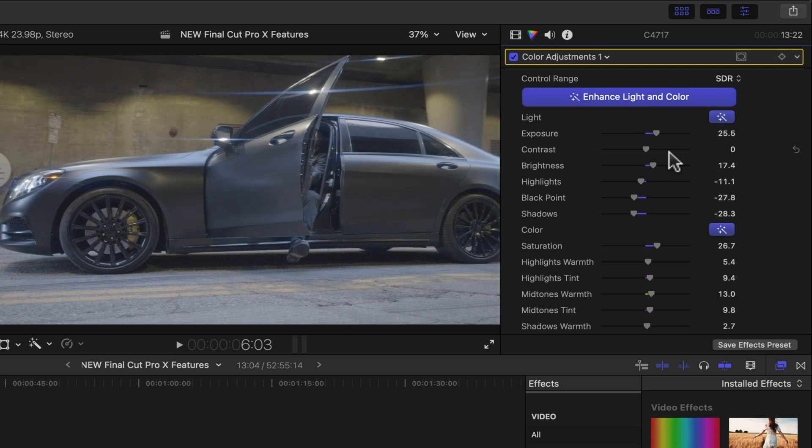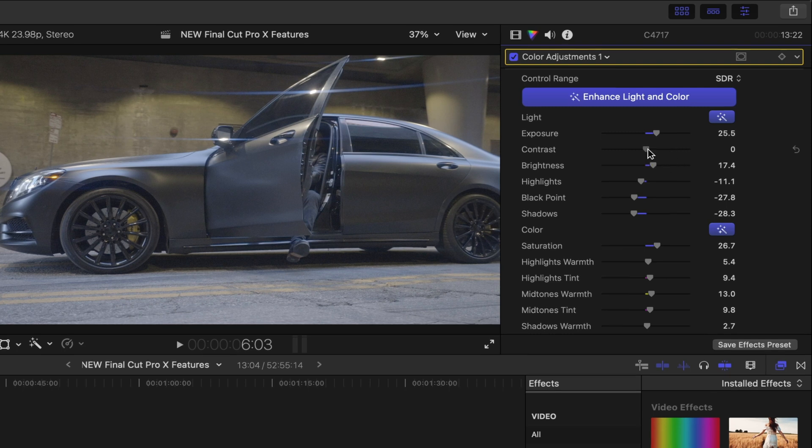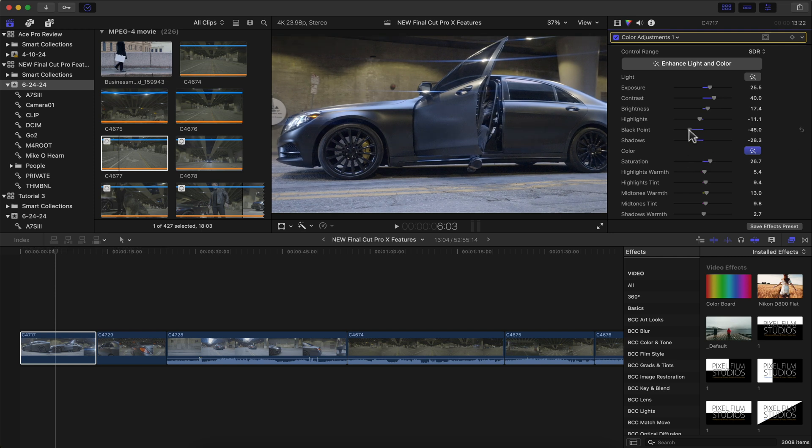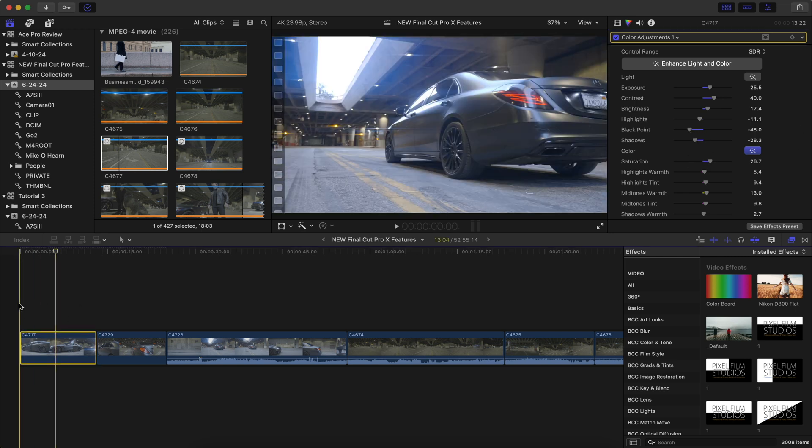All we really need to do to make this a little bit better with its color correction is increase the contrast and decrease the black point. That gives us a much better look and looks like more of that Rec 709 color that we're all really used to.